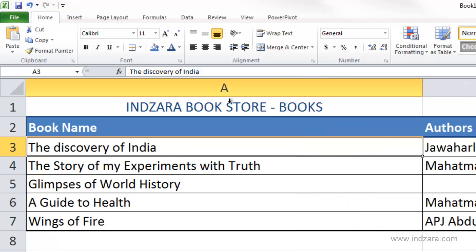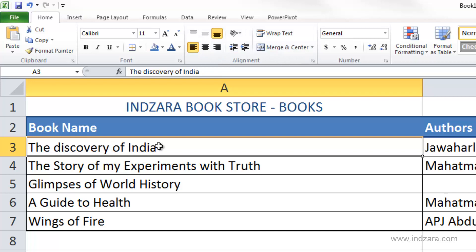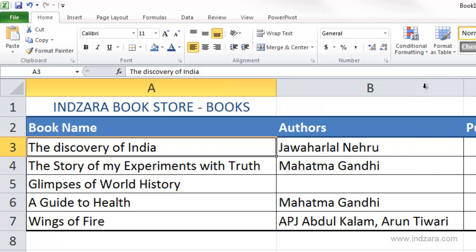The other option available is decreasing or increasing the indent. For example, with the column width increased, I can apply indent to move the content in specific units to the right. To go back, I use the 'Decrease Indent' option to move it back. This gives more precise control over content position compared to the six basic alignment buttons, which only move content to edges or center.